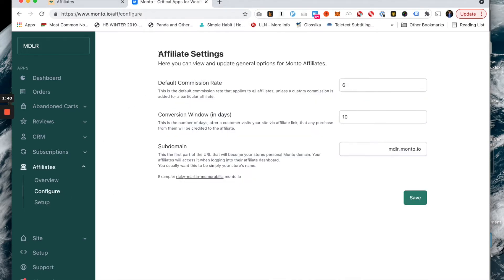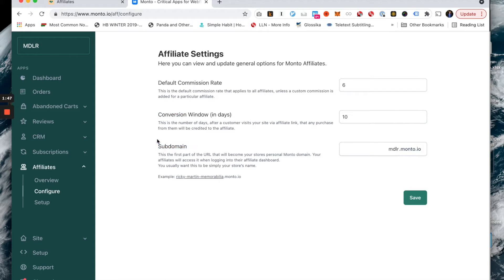Then we will visit Configure. There are three important things to know about this page: where you set your default commission rate, your conversion window, and your subdomain. Your default commission rate is the amount that every affiliate is going to get on the entire basket, the entire order that they refer to your store.